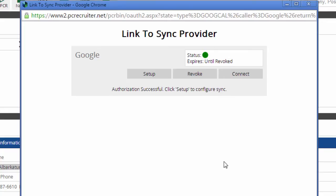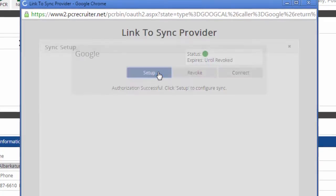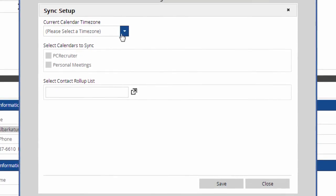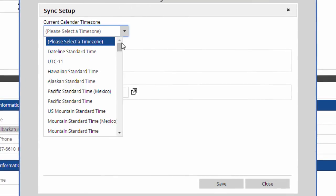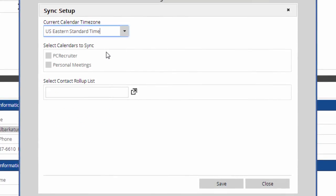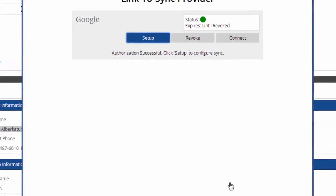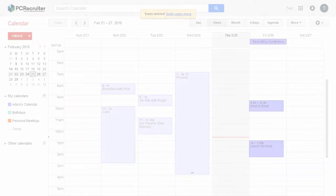Next, we'll click the Setup option. In the Sync Setup, we'll pick our time zone and then select which PC Recruiter schedules to sync. I have two configured in my PC Recruiter account, but I only want to sync this Personal Meetings schedule with Google, so I'll leave the other one unchecked. Clicking Save activates the sync.